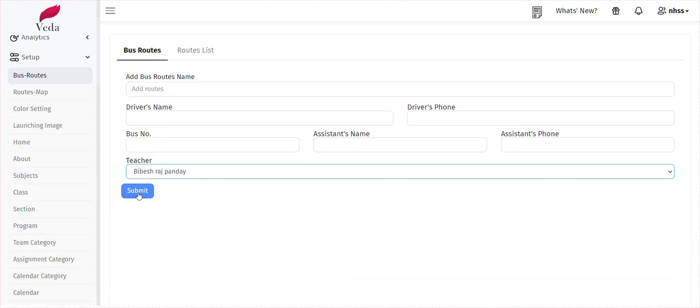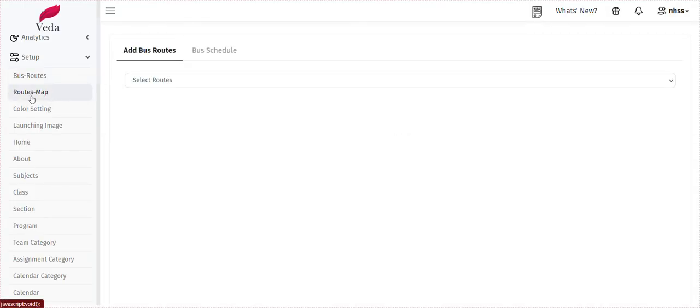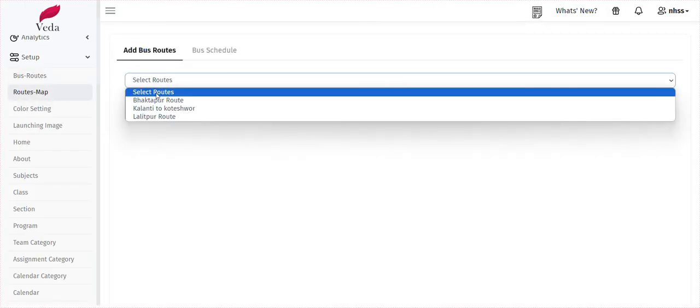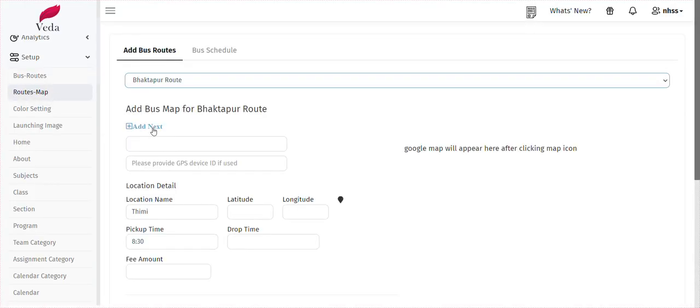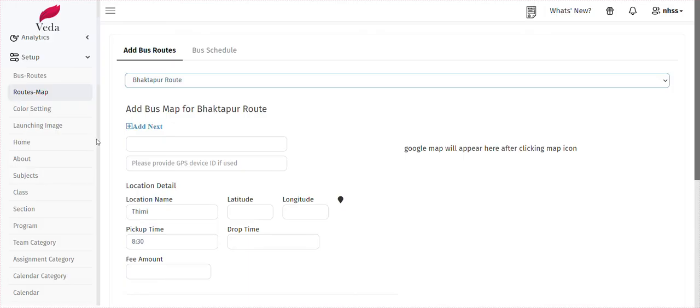Then we need to submit the bus route. We need to add a stop. The bus route — we need to add a stop.